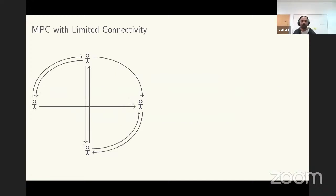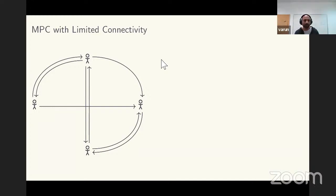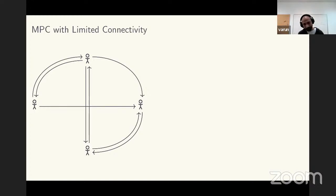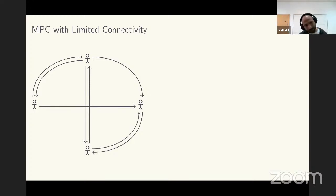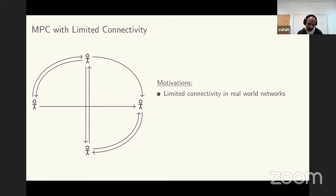Now we go to the topic of this thesis: MPC in settings where connectivity is limited. The topic is MPC when the available network is limited in connectivity — there could be pairs of parties with only one-directional connections, or pairs that cannot talk directly at all. Our motivation to study this is fourfold. First, in the real world, networks available for running protocols are often incomplete.